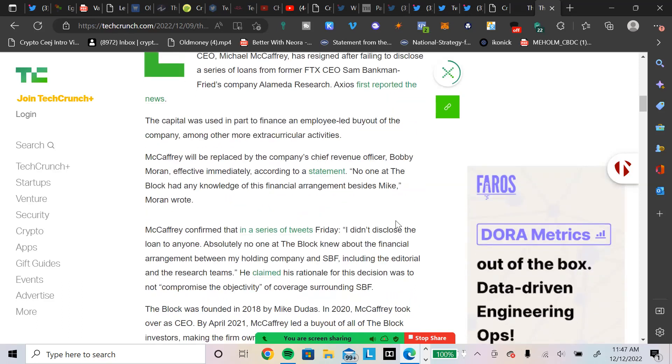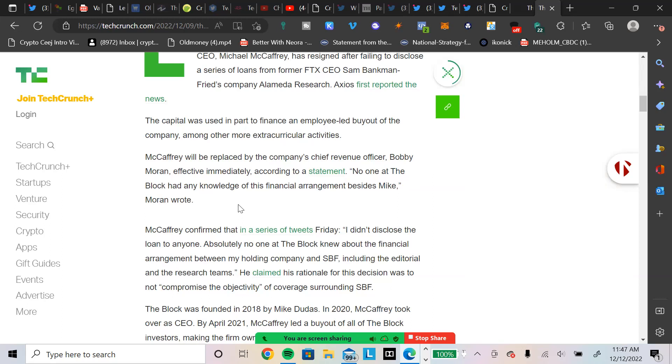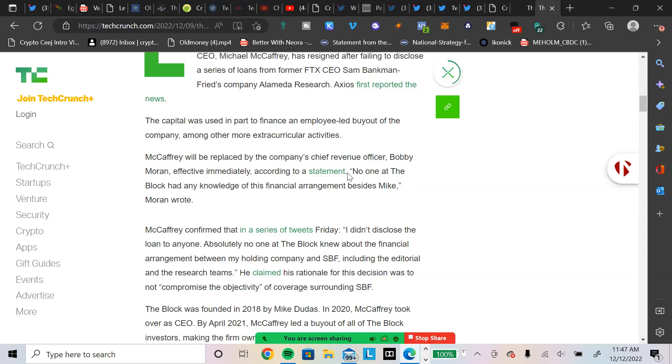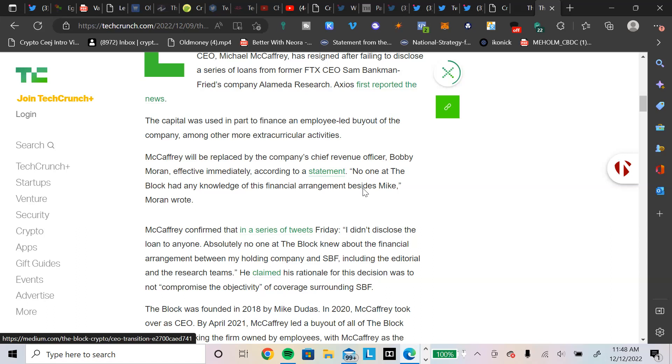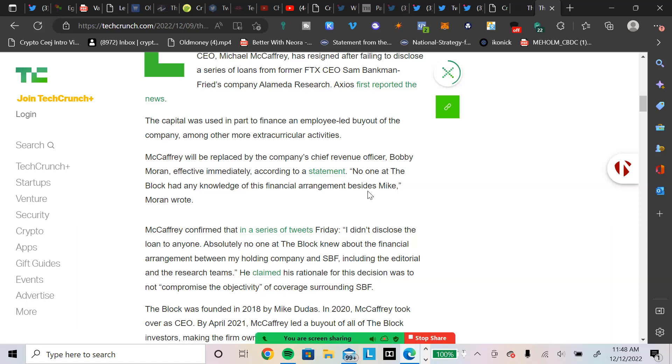McCaffrey will be replaced by the company's chief revenue officer, Bobby Moran, effective immediately according to a statement. No one at the block, how could it be an employee buyout if no one knew about where the money came? Because Sam Bankman-Fried entered into an agreement with Michael McCaffrey to take the current CEO out. That's how no one knew, including the dude they took out. No one at the block had any knowledge of this financial arrangement. McCaffrey confirmed that in a series of tweets Friday, I didn't disclose the loan to anyone. Absolutely no one at the block knew about the financial arrangement between my holding company and Sam Bankman-Fried.